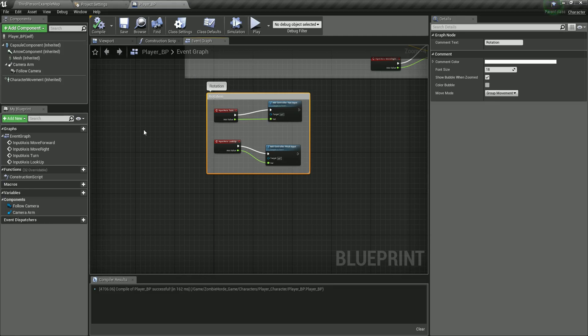Now that our player is moving and rotating, we're going to make him jump and sprint. But before we do that, let us create all the variables that we are going to need for our character.